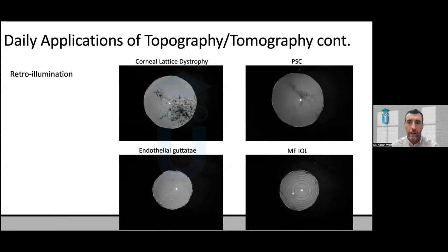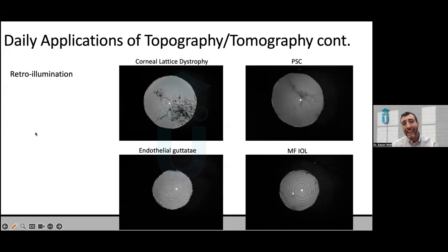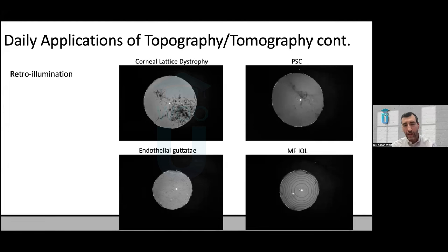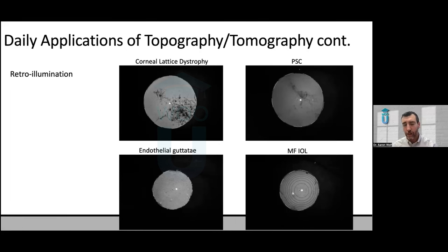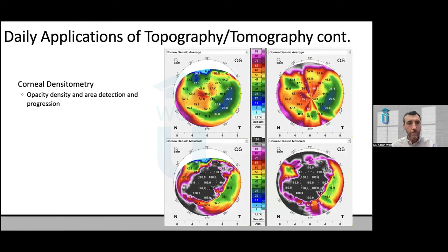Some devices offer retro illumination with infrared imaging — a great way of seeing corneal dystrophies, PSE cataracts, and other subtle findings that can be difficult to see at the slit lamp. Because infrared is invisible light, the patient's pupil is wide open, making it much easier to see subtle PSE compared to using the slit lamp where the bright light causes the pupil to clamp down. These devices also show gutata very nicely as tiny little black dots, which can be very difficult to see at the microscope.